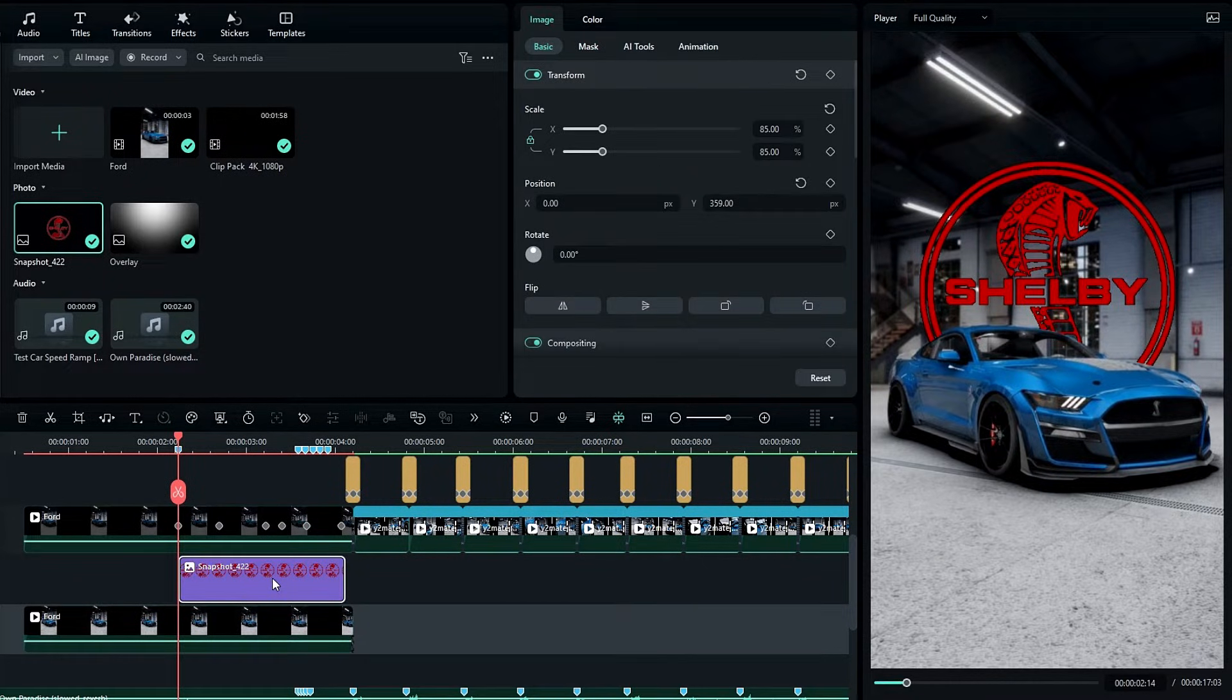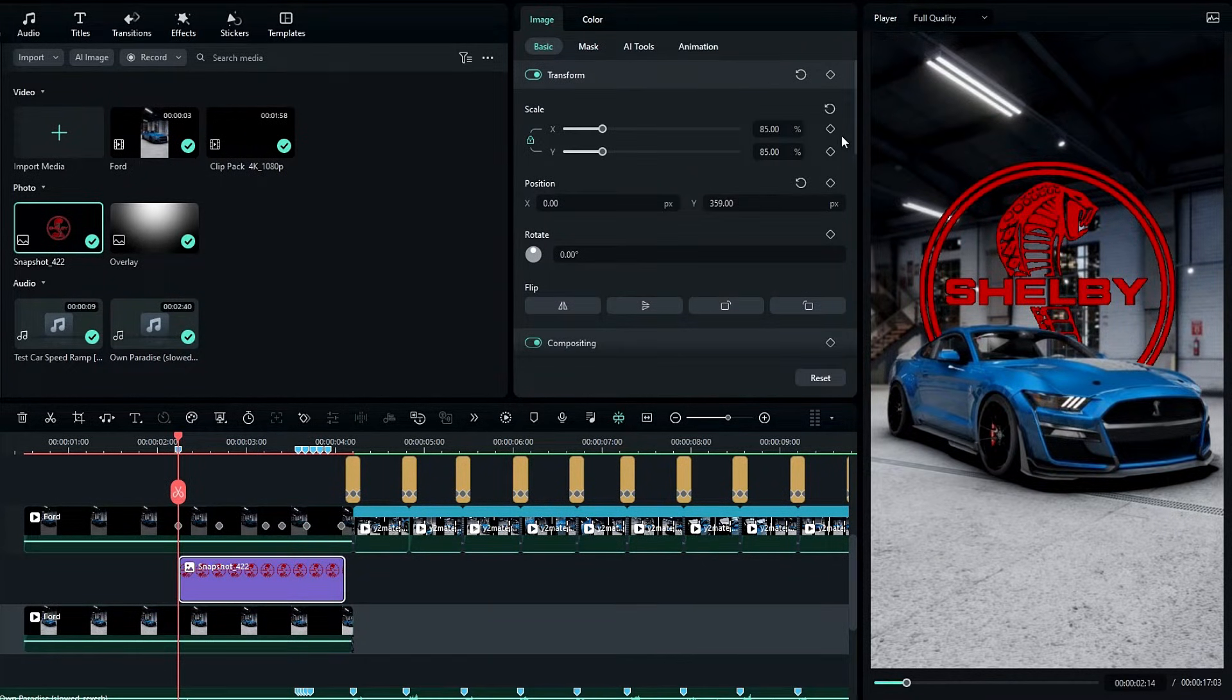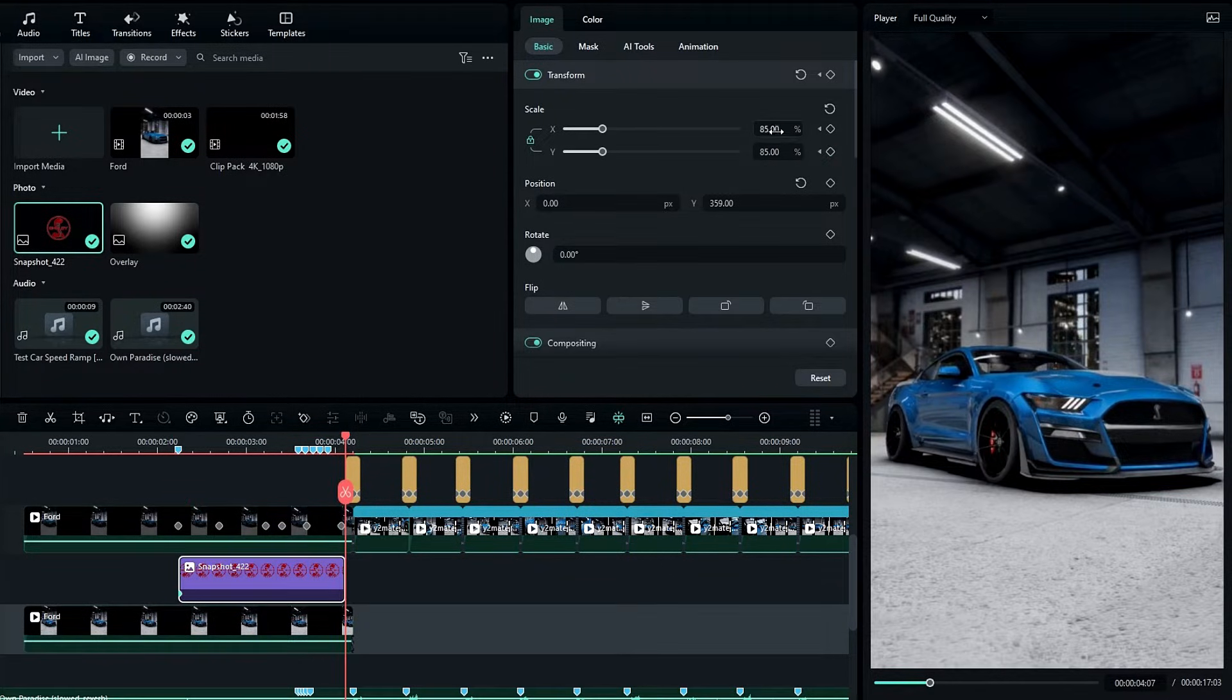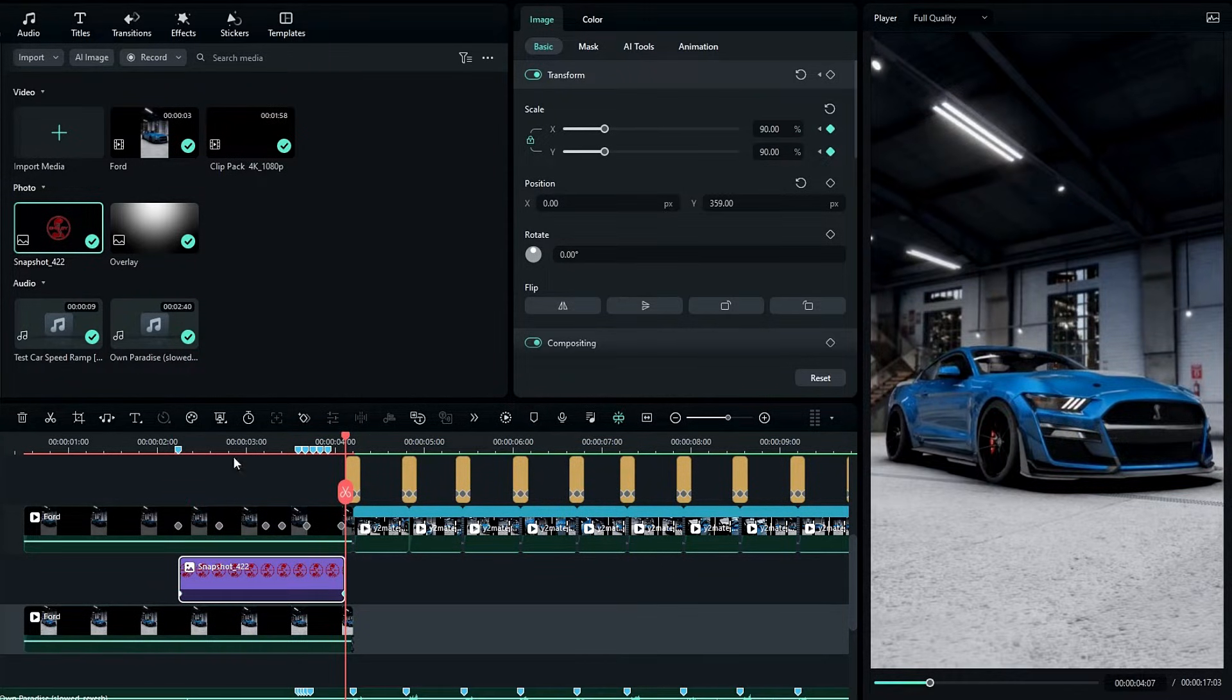Then I like to add a little zoom look to our logo, so I create a keyframe on start, then go to the end and change the scale to something like 90.